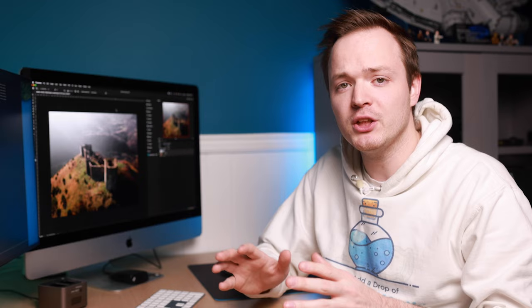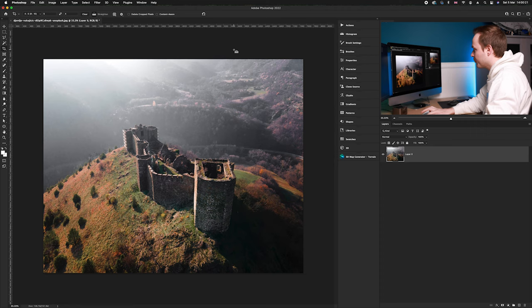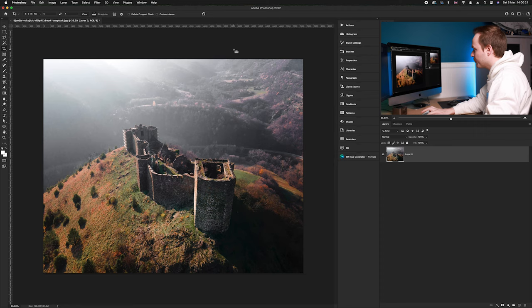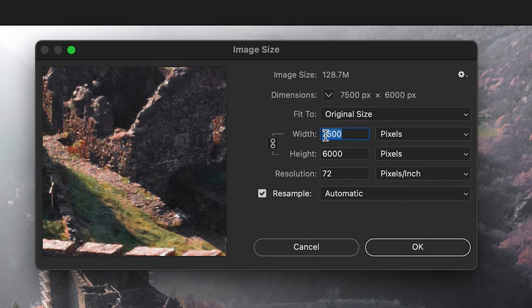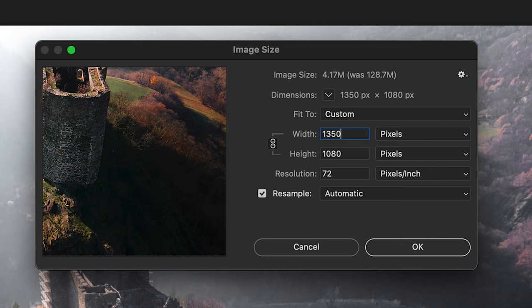Now Instagram will only allow a certain pixel ratio on its website so we can actually achieve that look straight out of Photoshop so there is no compression in the photo itself. So what we're going to do is bring up our canvas image size and reduce the width of this to 1350. This is the largest Instagram will allow.